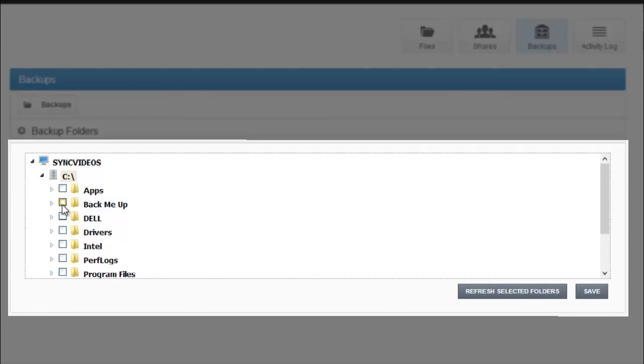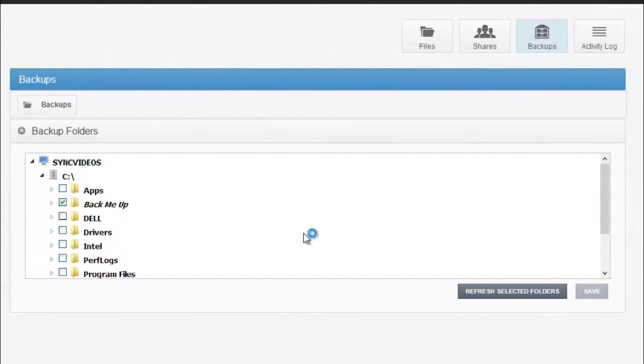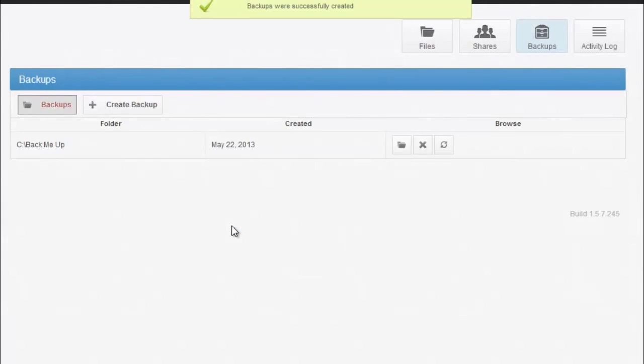Next, choose the folders you would like to backup copies of. Once you click Save, it will create a backup for those folders.